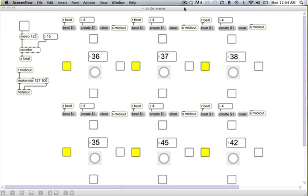Hey guys, what's up? So I thought I would just do a little — it's not really a part four, there's nothing new to show you, but I wanted to show you: I just took that circular sequencer that we made in the last three parts and threw that into a B-patcher, which is just a patcher within a patcher, and brought that into one kind of master patch, and just wanted to show you some of the messing around that you could do if you felt so inclined.